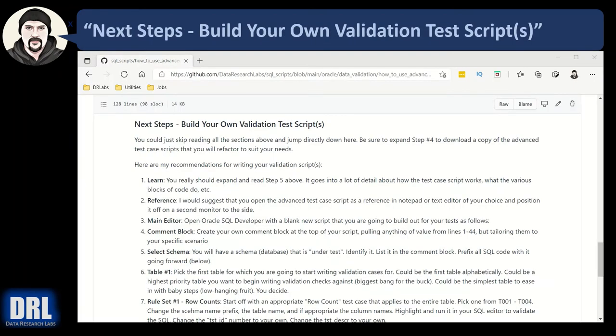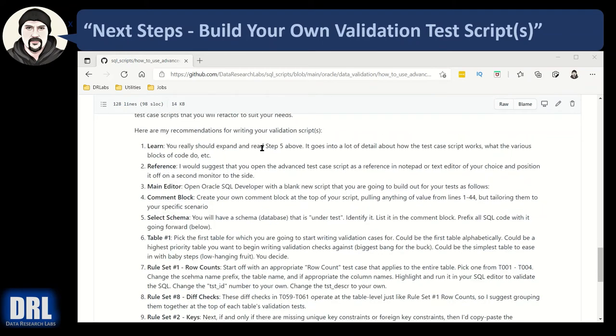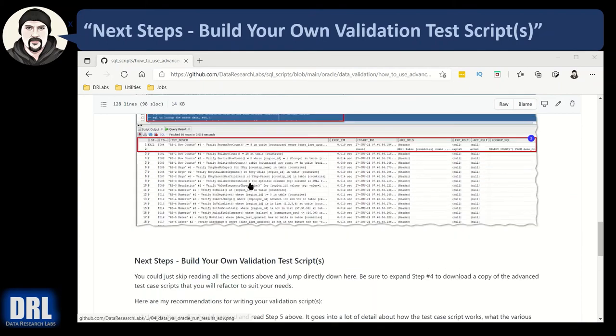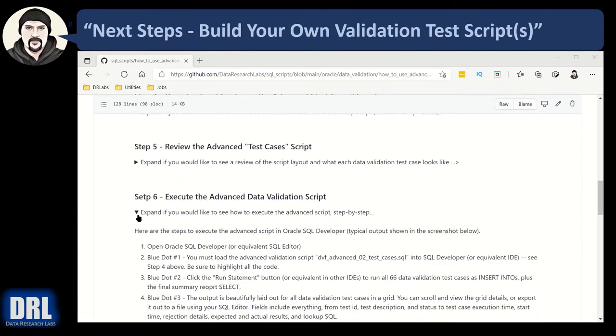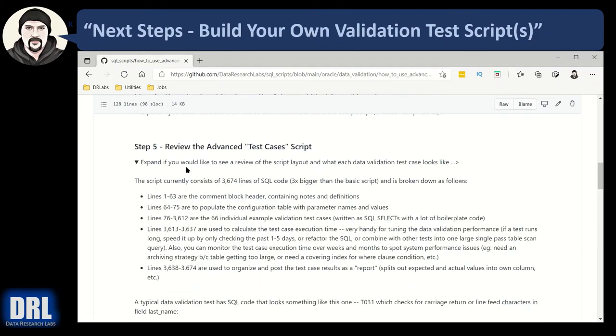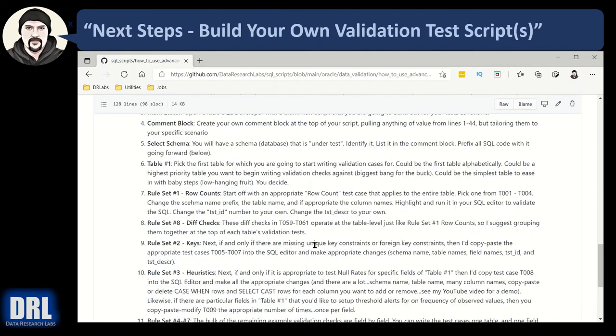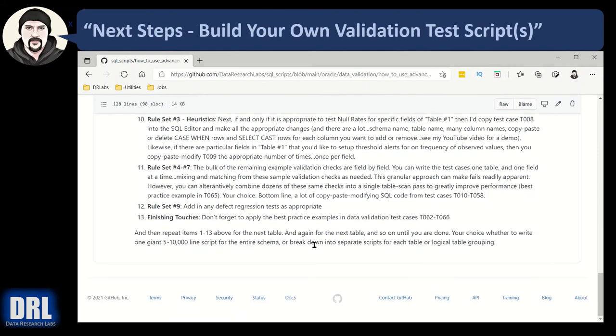And finally, the next steps, how to build your own validation test scripts. It'll scroll through this. You really should expand on the step five above or expand it and go read through and detail all the notes. It's highly recommended.